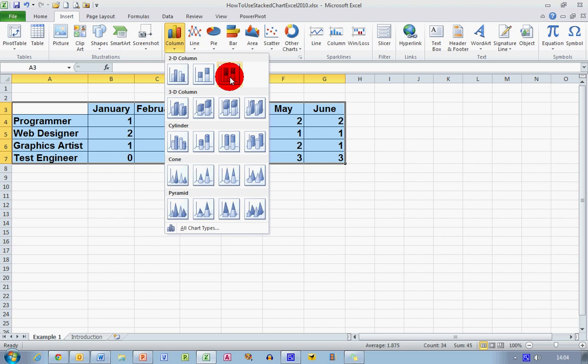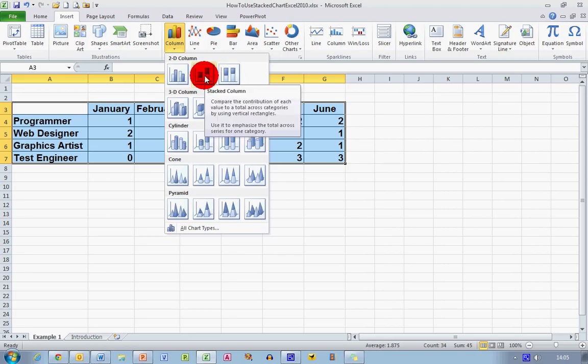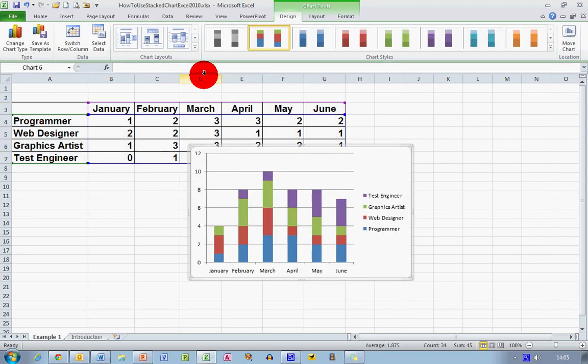Be very careful not to select the 100% stack column here. That's not the one we need and it's a different type of chart, though they do look very, very similar. So let me go back and select the stacked column chart.